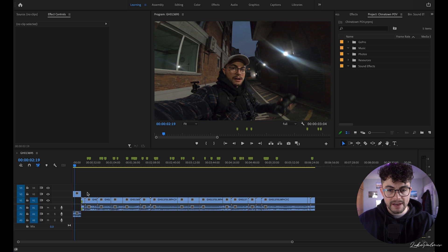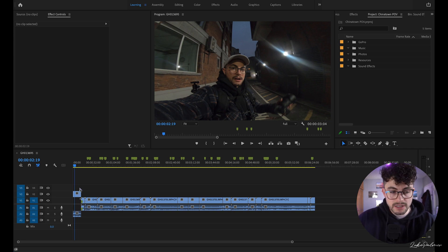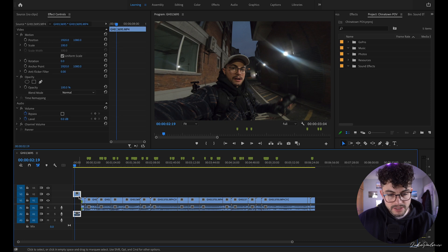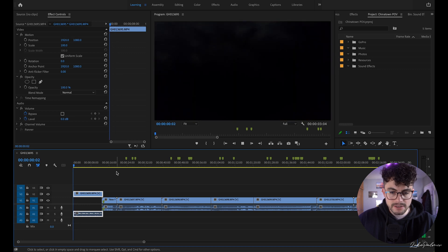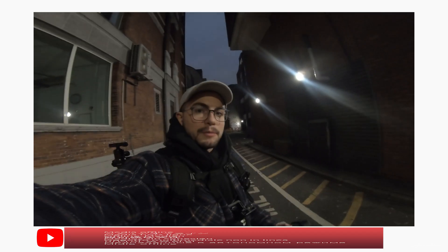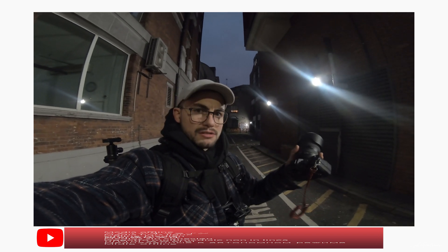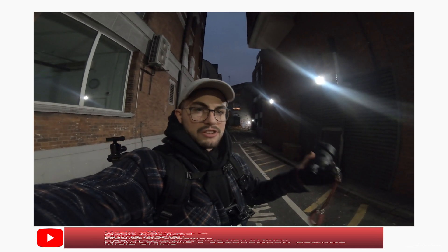We're in Premiere Pro right now. This is a POV video that will probably be out by the time you see this one — it's in Chinatown, London. We're going to be using this intro clip as our clip to caption. It's me introducing the video: 'POV street photography, Sony A7-3, Tamron 70 to 180 millimeter, nighttime London, let's go.' That's the clip we are going to be subtitling.